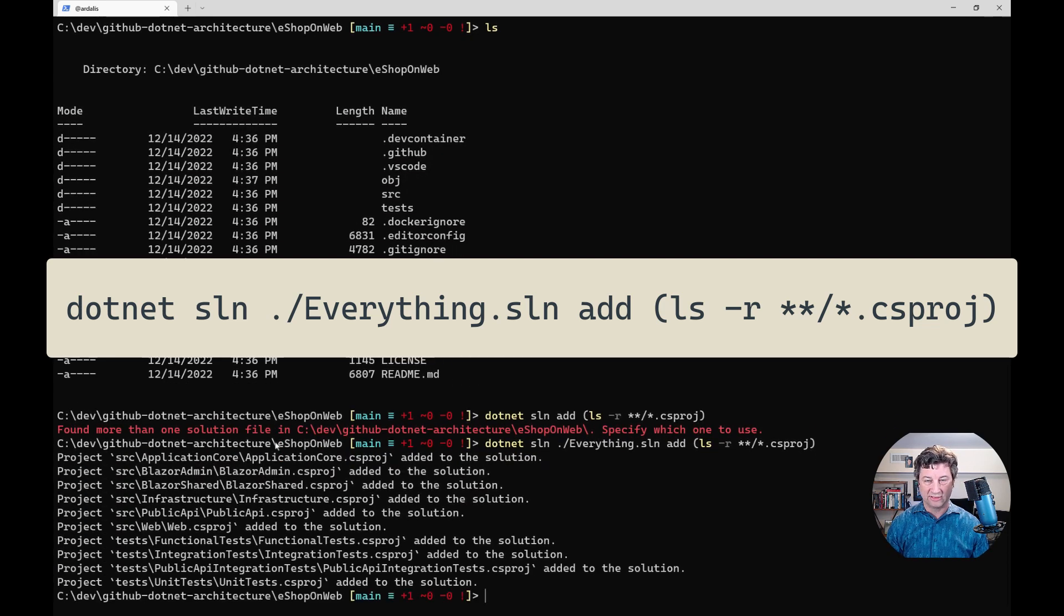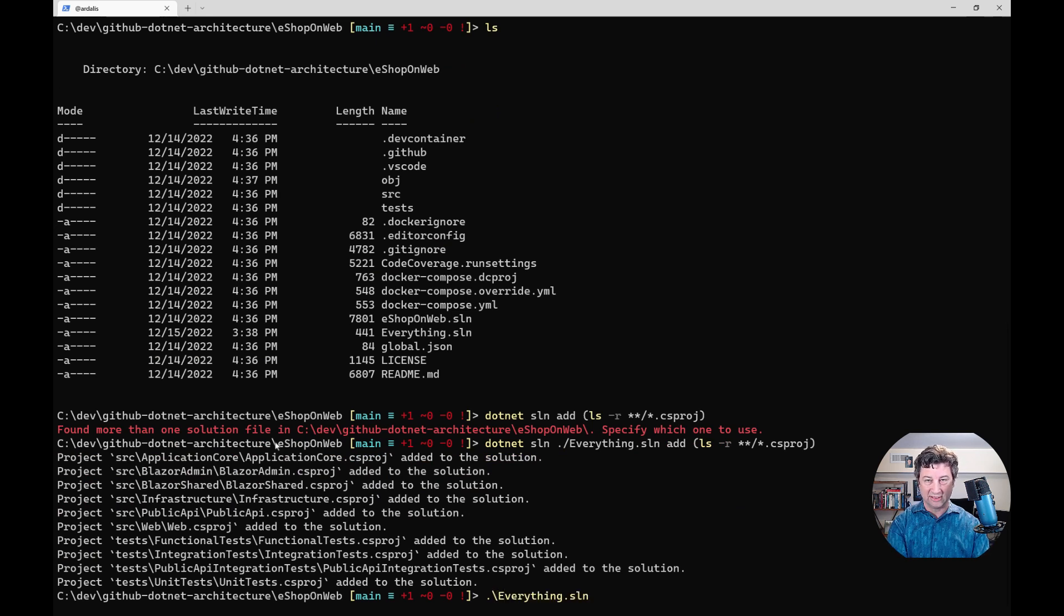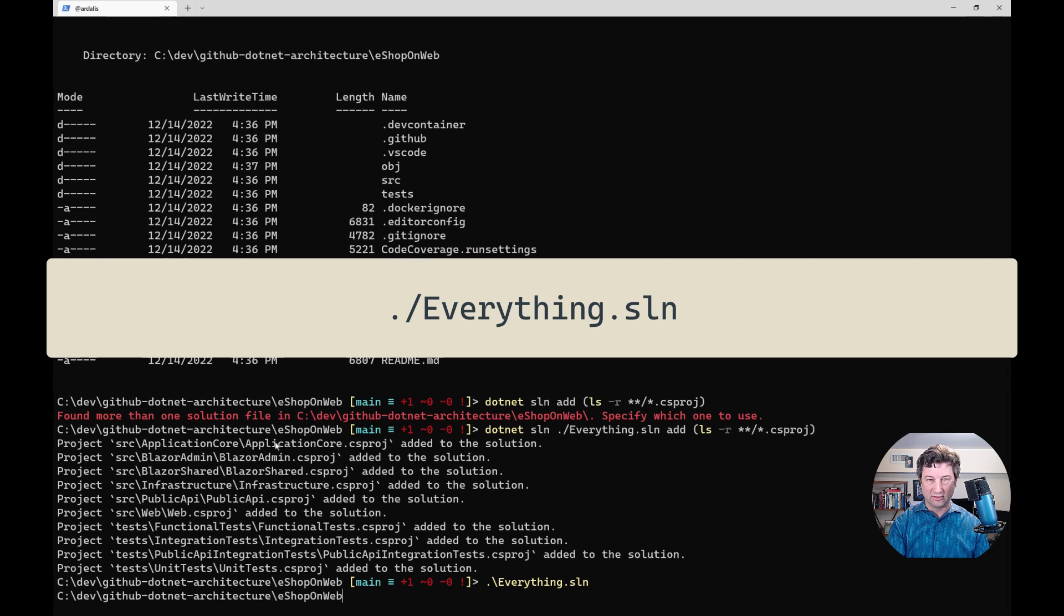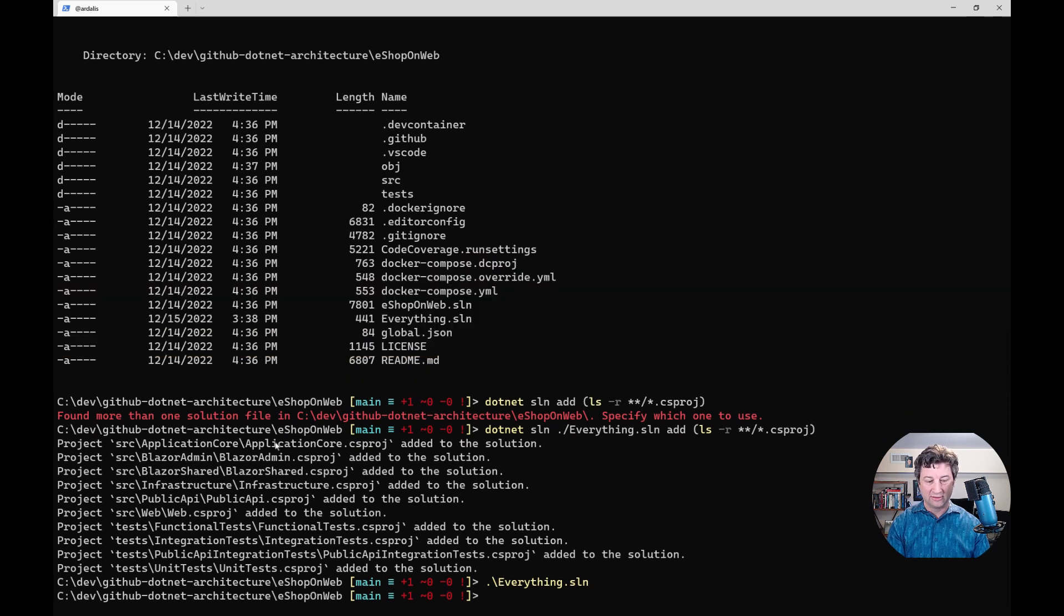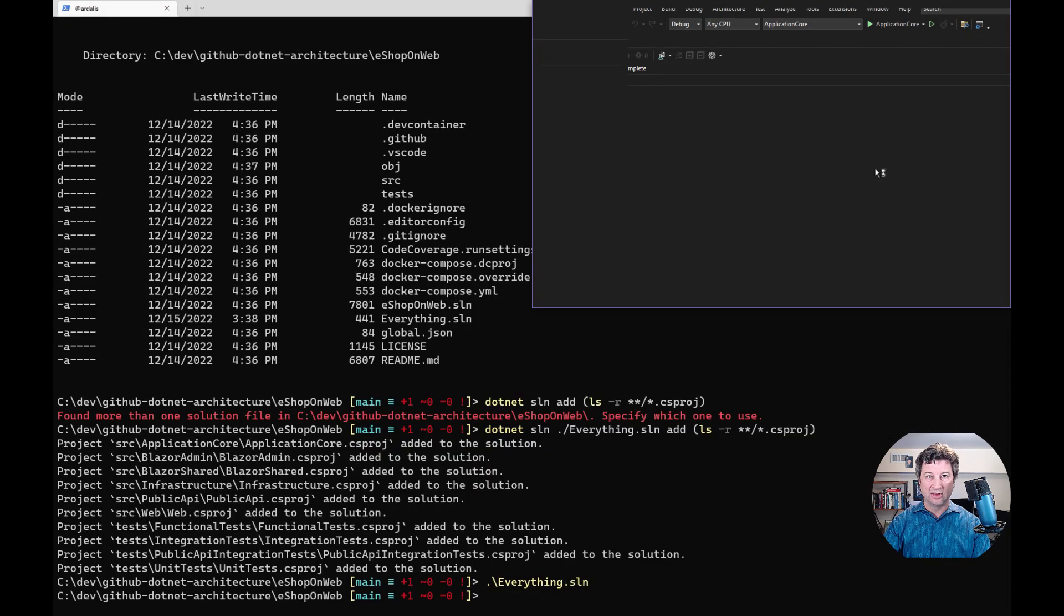Now this should work. You can see it's adding all of these things into our everything.sln. You may not know that you can just open a file in Visual Studio by hitting the solution file in PowerShell and hitting enter. That's opening right now on my other window.